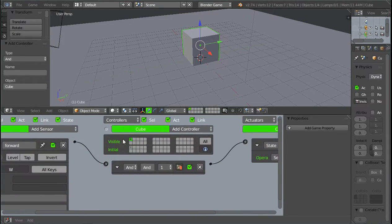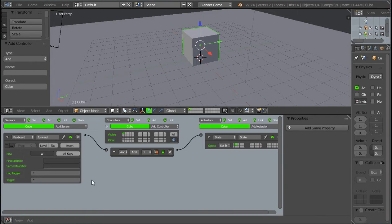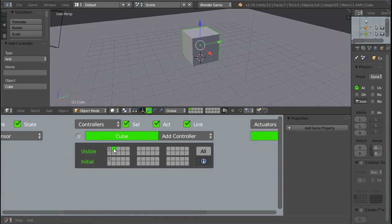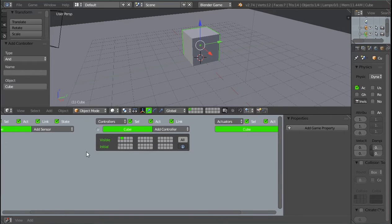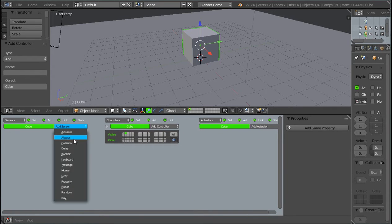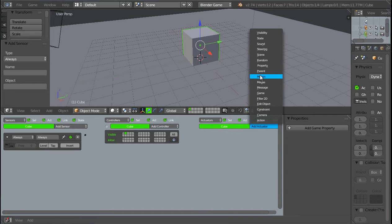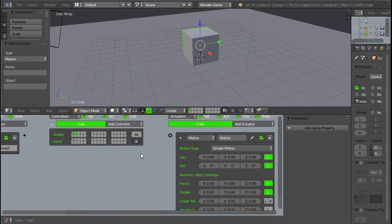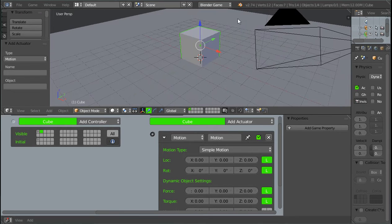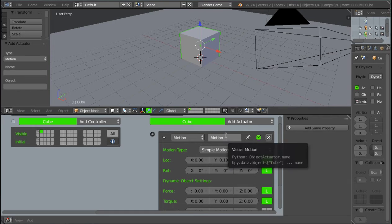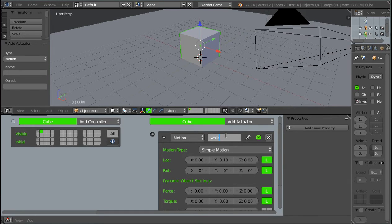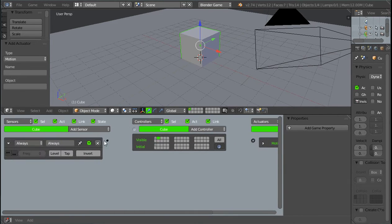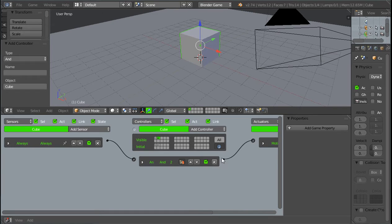So we're going to switch over to the second state. And basically what a state is, is in every state you can have a different set of logic bricks that this can follow. So now we're going to switch over to the second state. And what we're going to do in this, this is our walking state. So we're going to add an always sensor and a motion actuator. This is where we're actually going to be walking. And this motion actuator is going to define how fast we walk. So I'll use the y-axis. So on the y-axis, click on it and press 0.1. And then I'm going to make this walk and close that. And then we're going to connect these two like this. And we can minimize this. And that means that when we switch over to the second state, we're going to be walking.